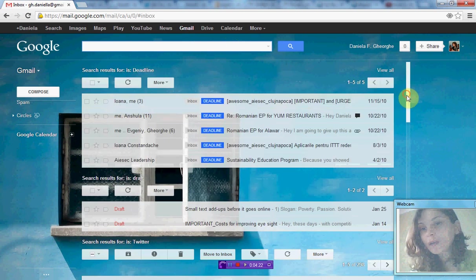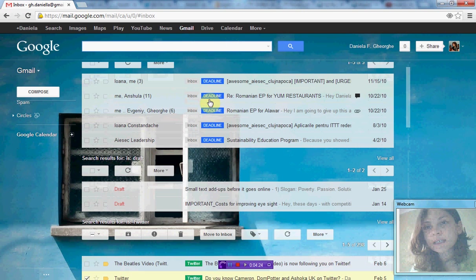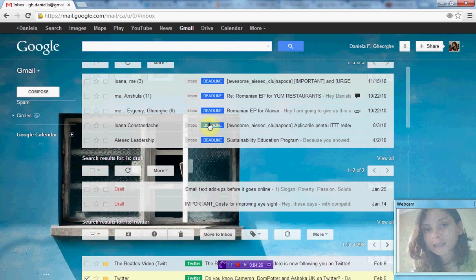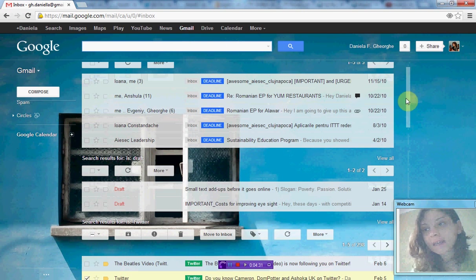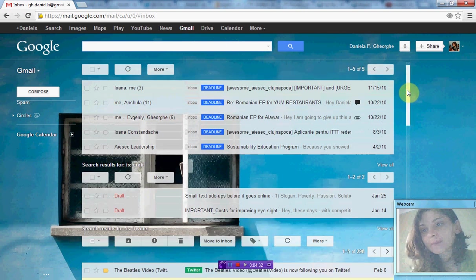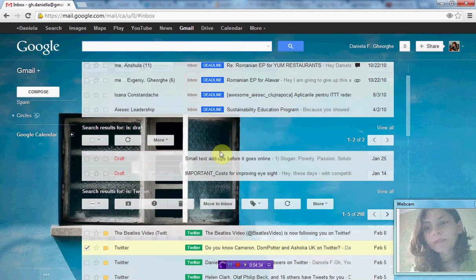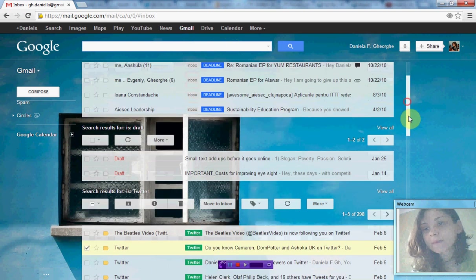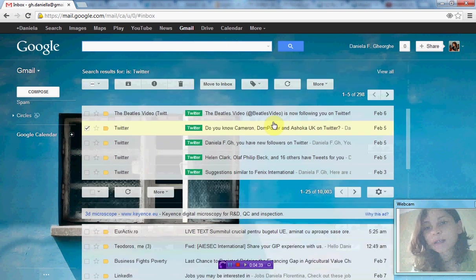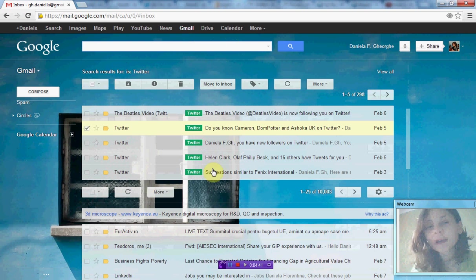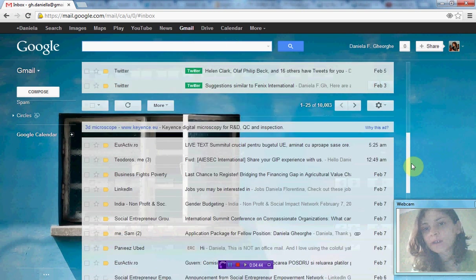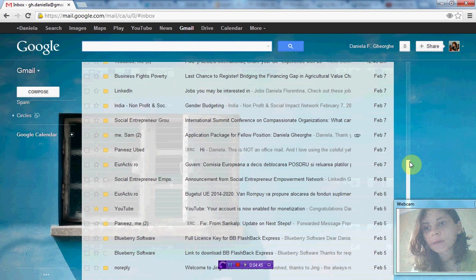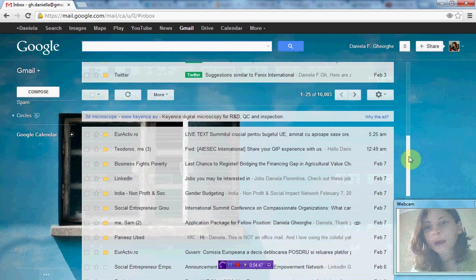Now you can see that my multiple inboxes show all the deadlines I need to complete in the upper part. The draft emails are in the second part, all my Twitter emails are in the third inbox, and the rest of the emails are in the fourth panel.